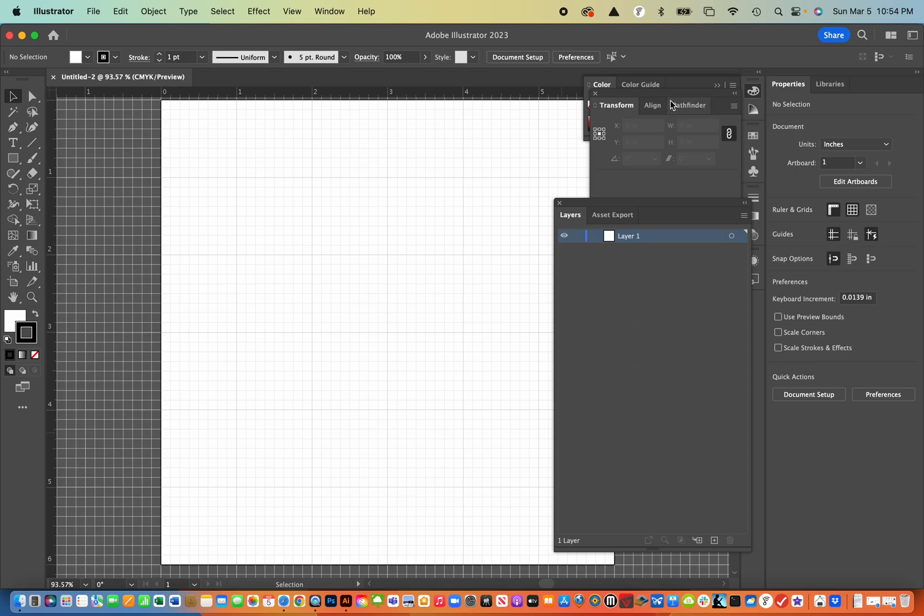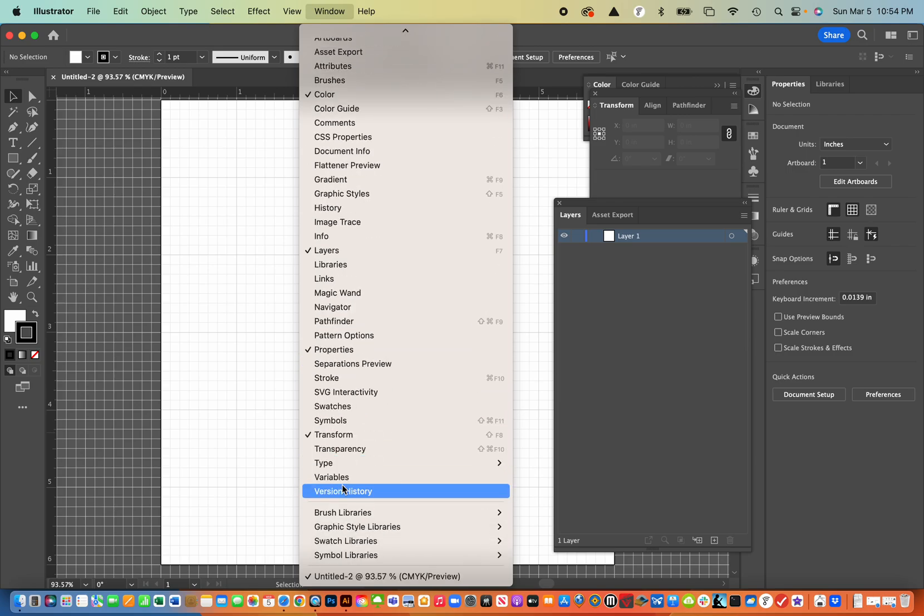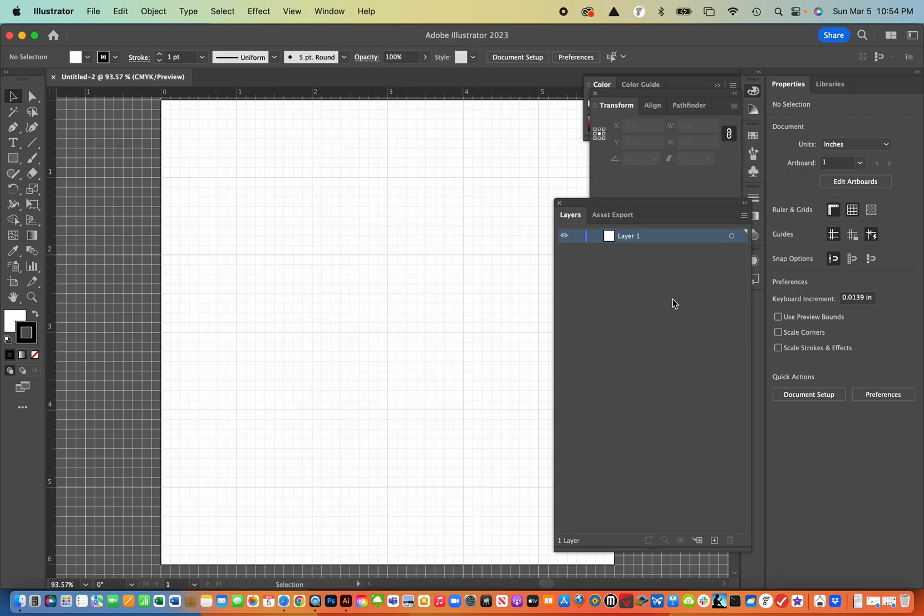The other window that I have open is the transform window. So that's window and then all the way down to transform. And I'm going to use that to make sure that the sizing is good. Once we bring it into Tinkercad, we'll have to resize it too.